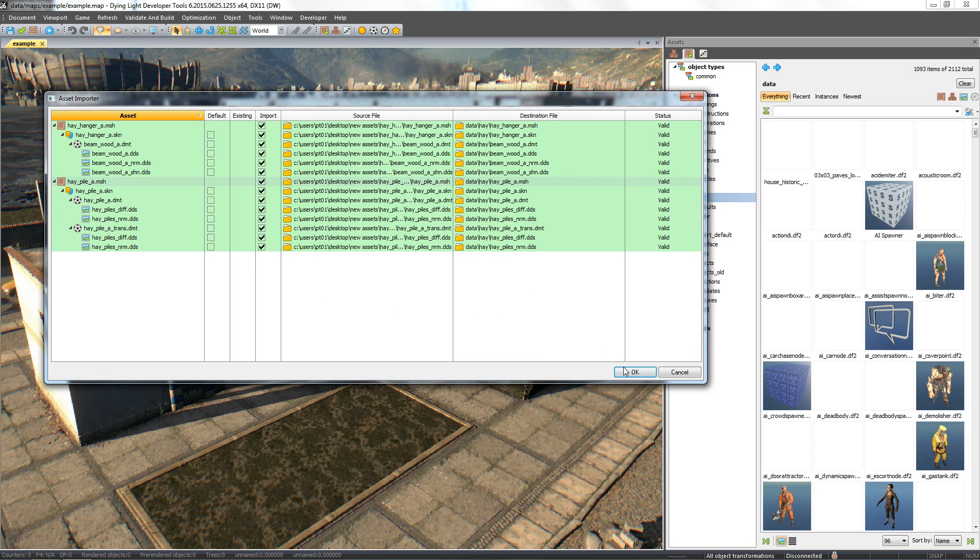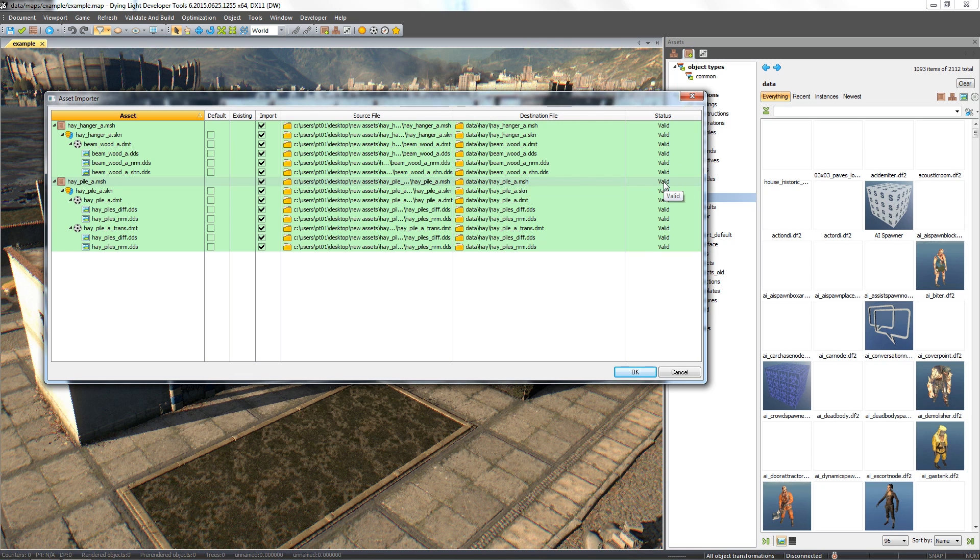The last column notifies us about errors and warnings during importing when, for example, duplicates occur, we use default materials, or we overwrite any of the existing files.